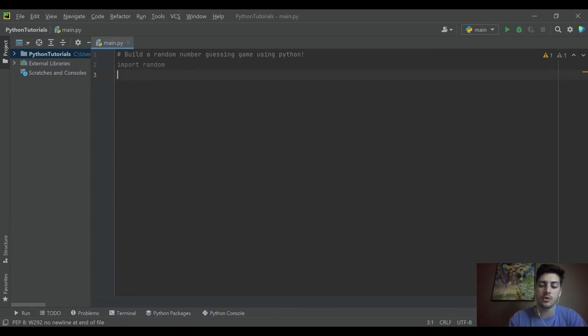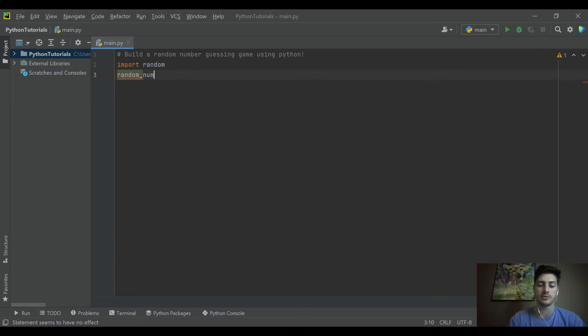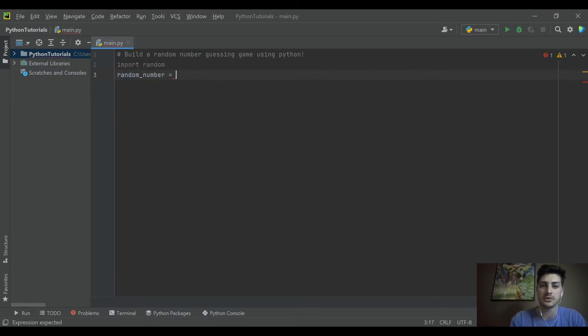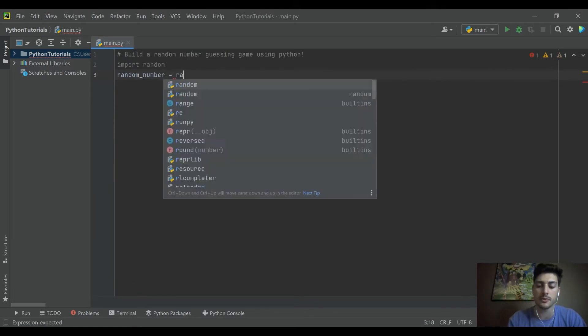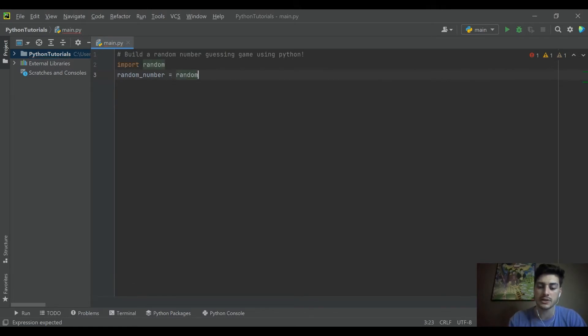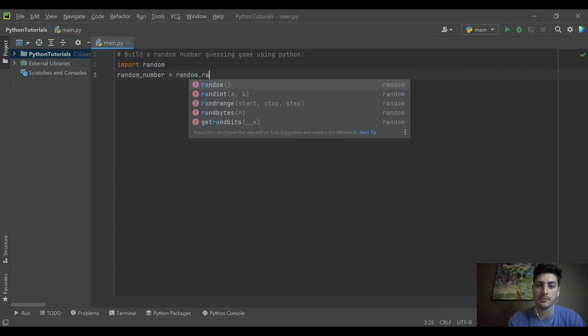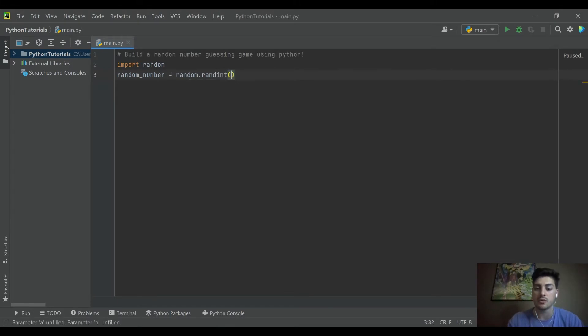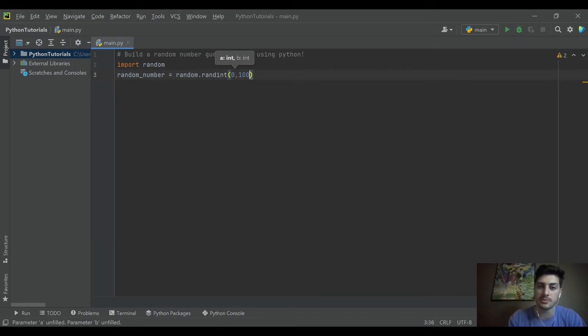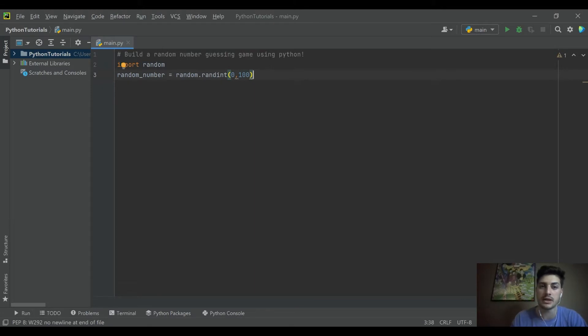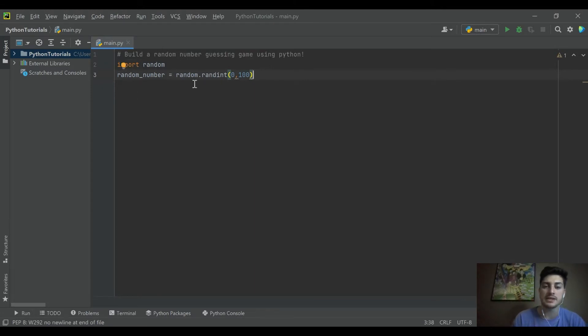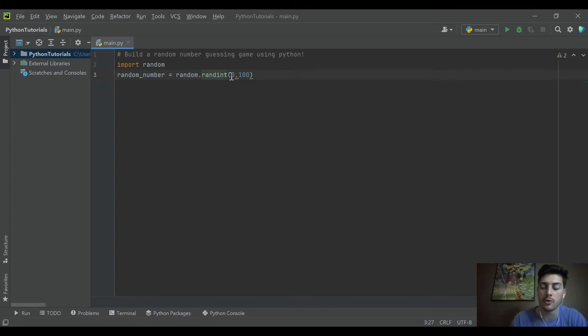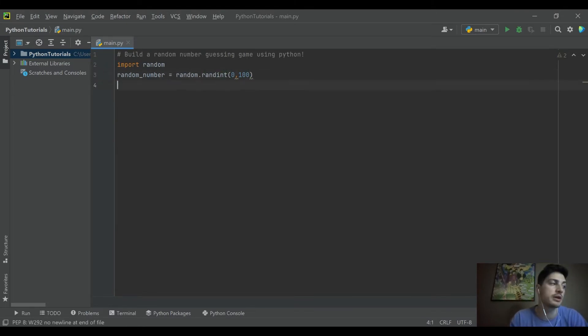So we'll go ahead and make a variable and we'll say random_number is going to be equal to and then here's where you call the random package. We'll say random.rand and we'll pull in a random integer. So we'll say we want a random integer between 0 and 100. And what that means is when this code starts up it's going to go out and it's going to pull a random number between 0 and 100.